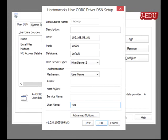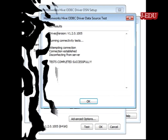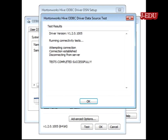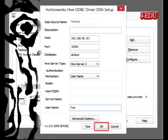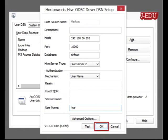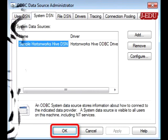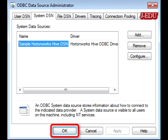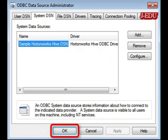Open the ODBC driver and select configure. Configure the ODBC driver with your given IP address and test whether it is working or not. It shows the report: test completed successfully. After that press ok and ok.